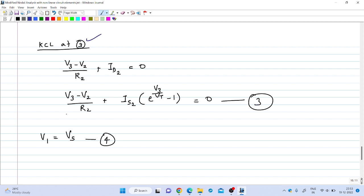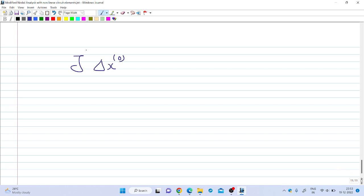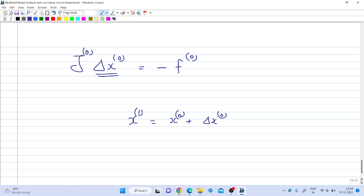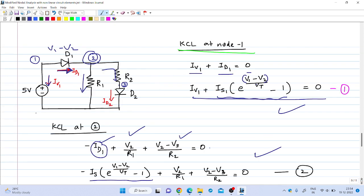KCL at node 3 gives the third equation, and V1 = Vs (or V1 − Vs = 0) is the fourth equation. These four equations can be arranged as J × Δx = −f⁽⁰⁾, and we solve for the update vector, then compute x⁽¹⁾ = x⁽⁰⁾ + Δx⁽⁰⁾. This is how we solve nonlinear circuits using the Newton-Raphson method. Note that here the source is DC and nothing varies with time; when there is a time-dependent source such as an AC source, we cannot solve the system like this — that will introduce us to transient circuit simulation, which we will study in the next class.